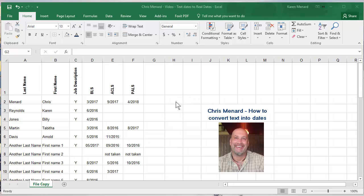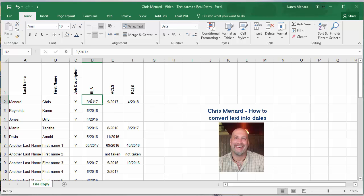Hello, this is Chris Menard. I'm using Microsoft Excel. I want to show you how to convert dates that are actually put in as text to a true date.